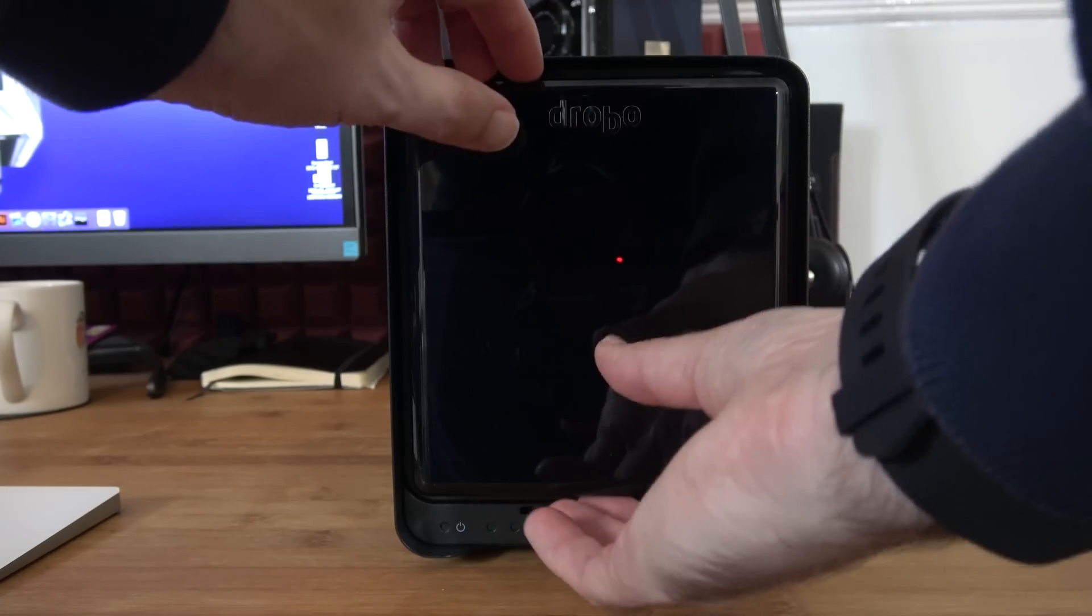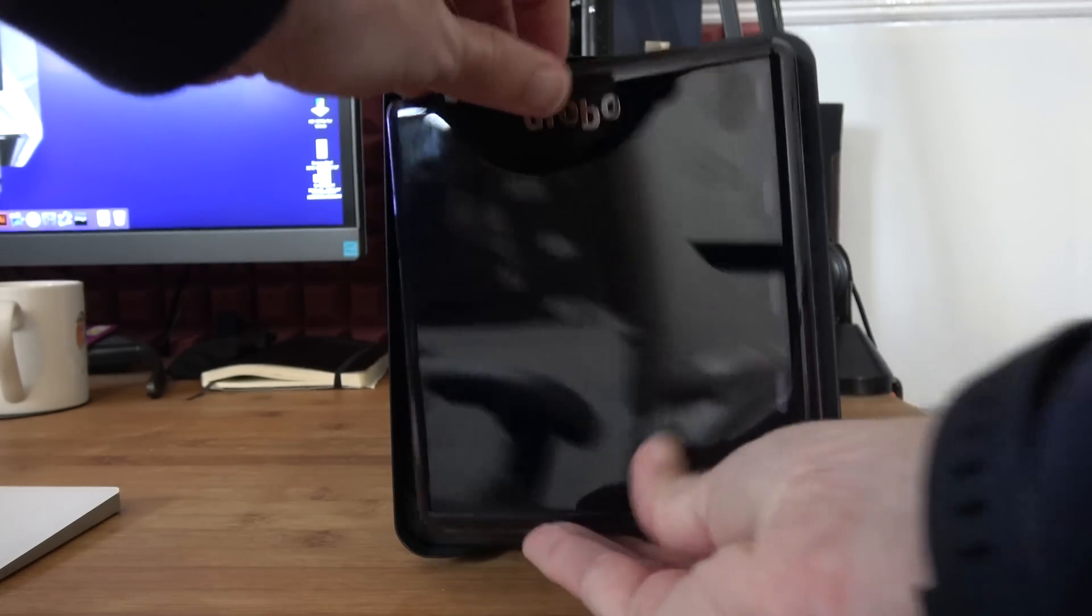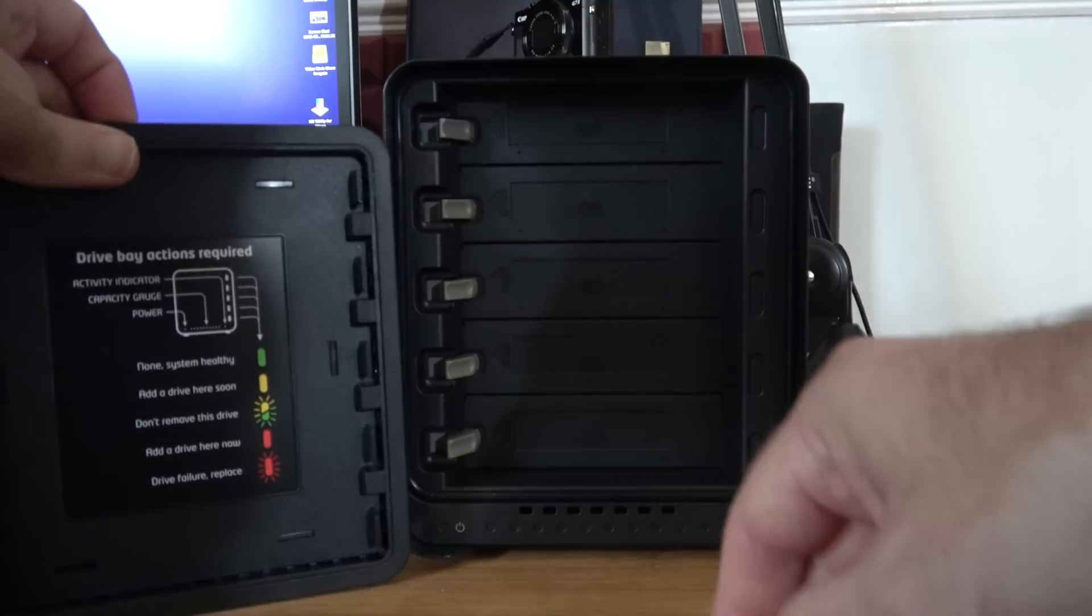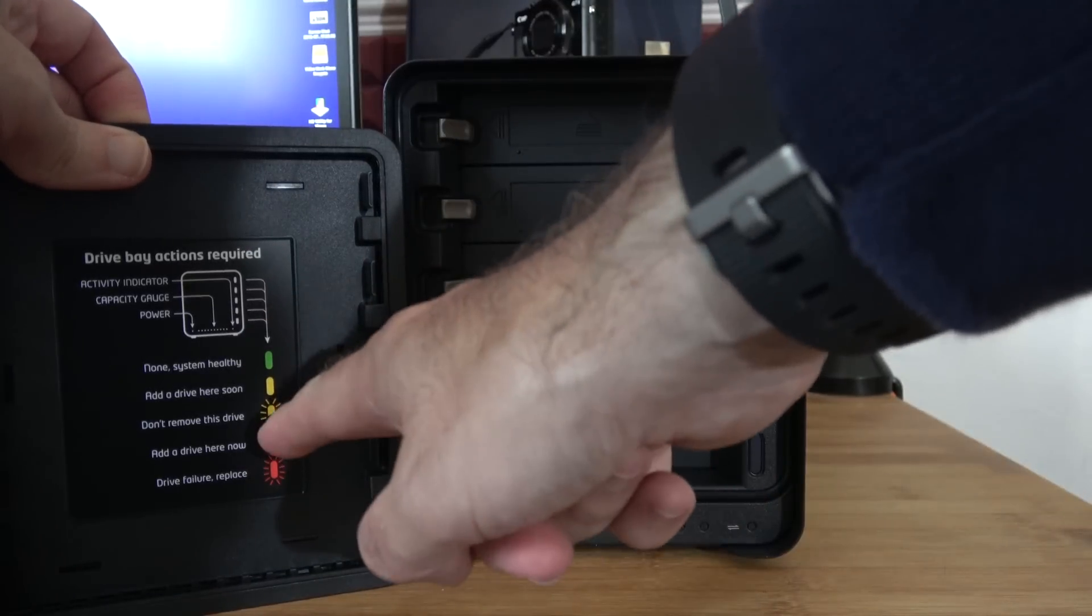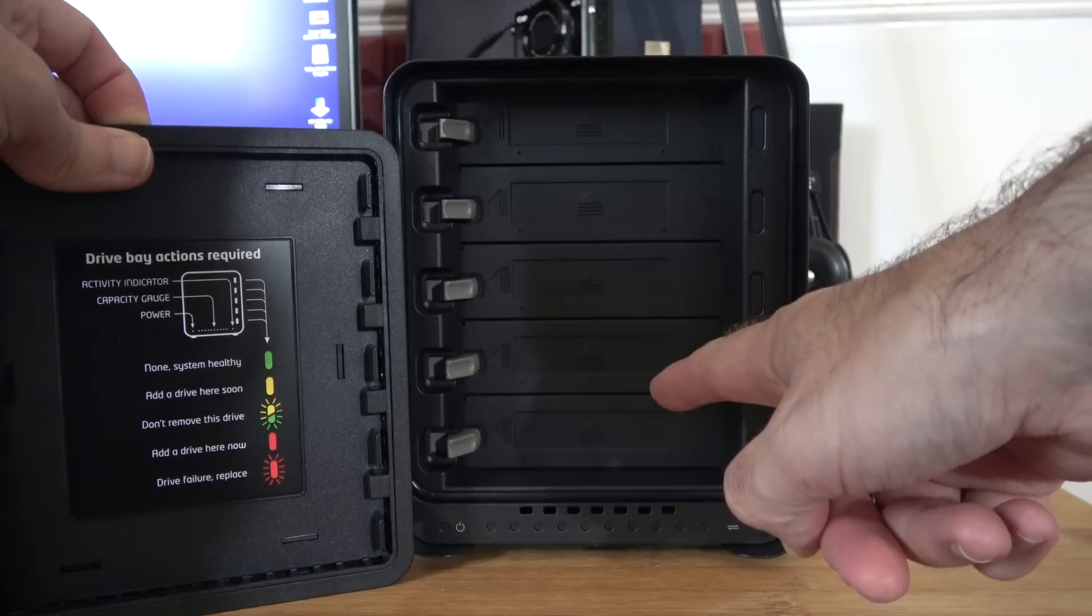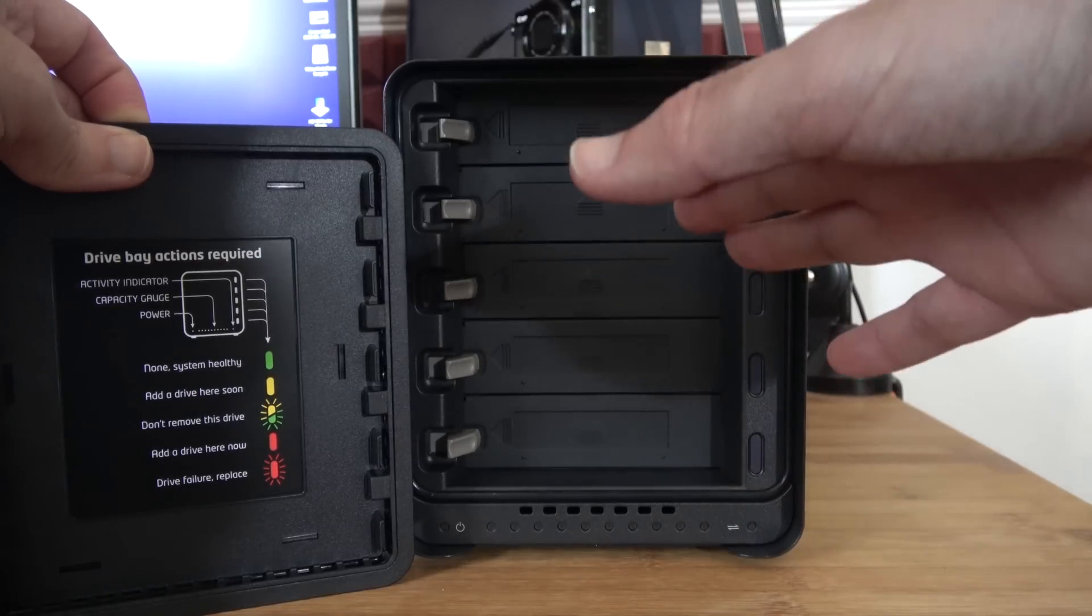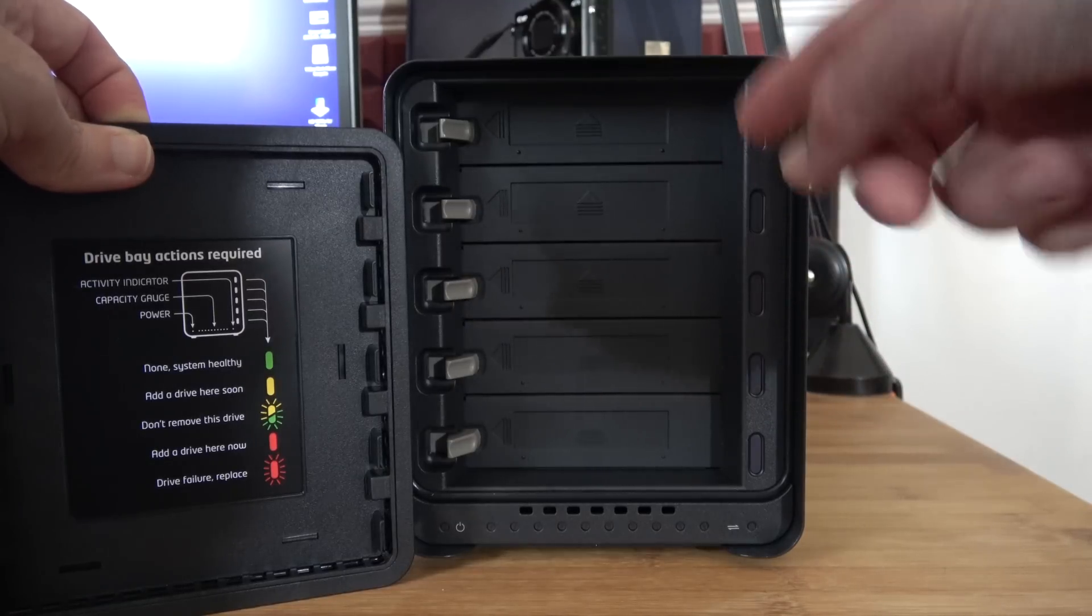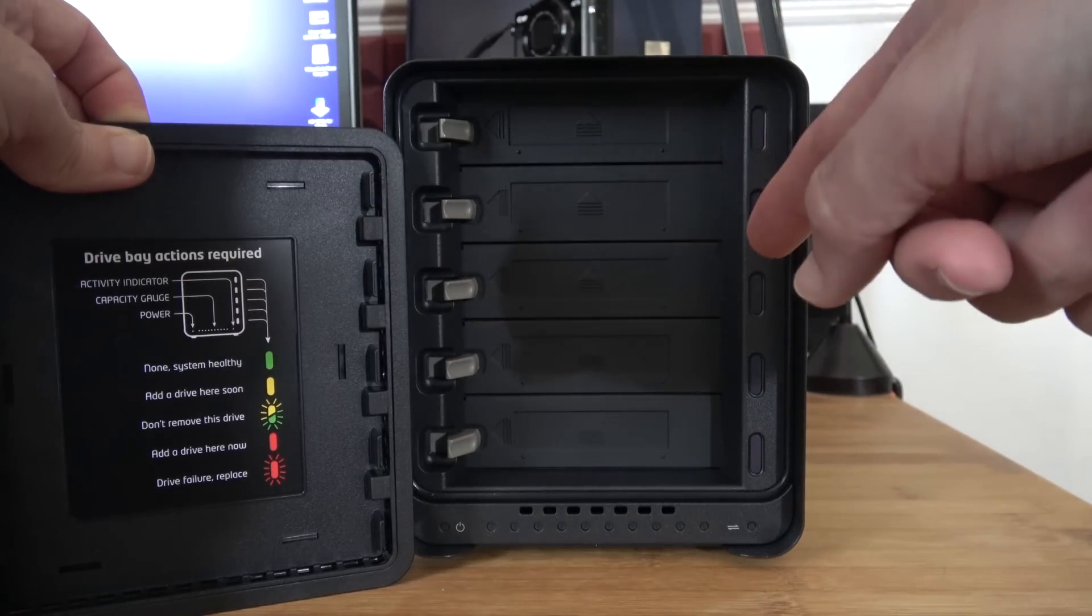It's also got this magnetic front cover which not only reveals the LED status symbols just here, but it also reveals the five three and a half inch bays. Now you can install three and a half inch SATA drives in here or indeed two and a half inch SSDs.